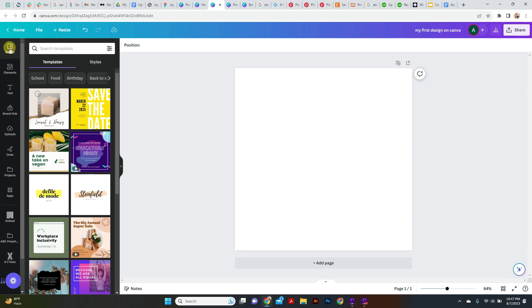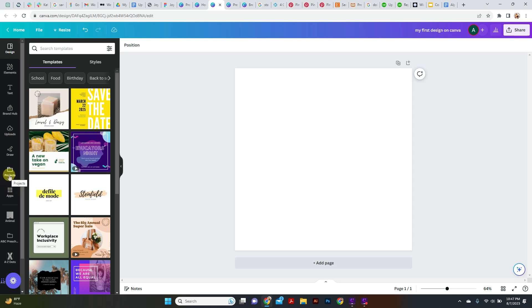Here on the left panel we have different options: Design option, Elements, Text, Uploads, Projects, Apps. I am going to tell you each and every section from here.